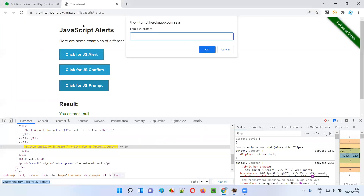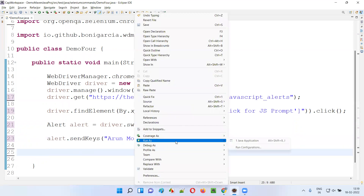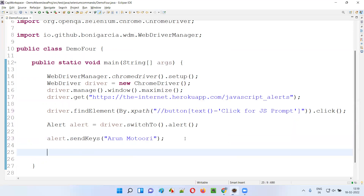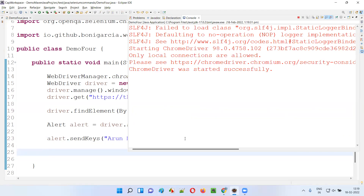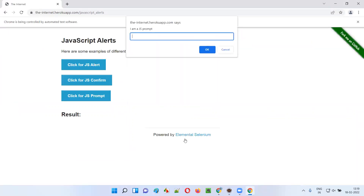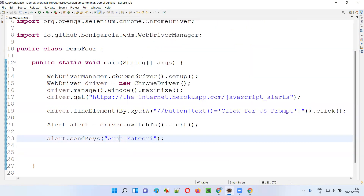If I run this script, my name will not be typed into the text box field of this alert in the Chrome browser — it will not get typed. Let's see that in action. It will open the Chrome browser, maximize the browser, open the application URL, and click on the prompt alert button. The prompt alert will be displayed, but it will not type my name into the text box field. You see, my name has not been typed. What if I change a small thing in the script?